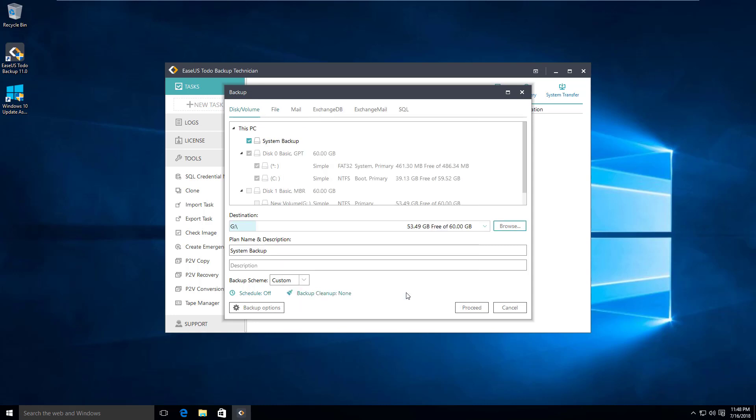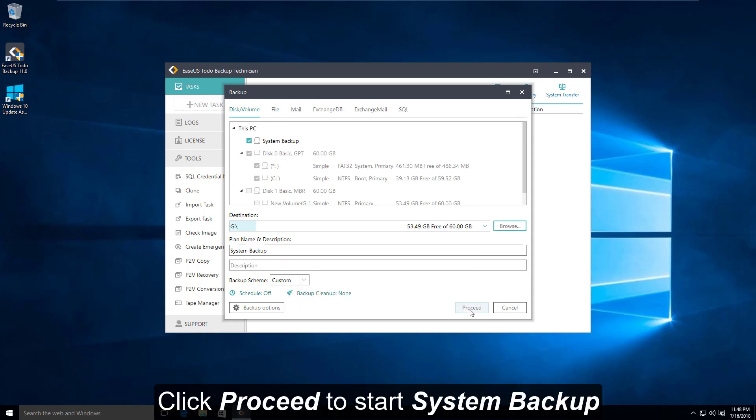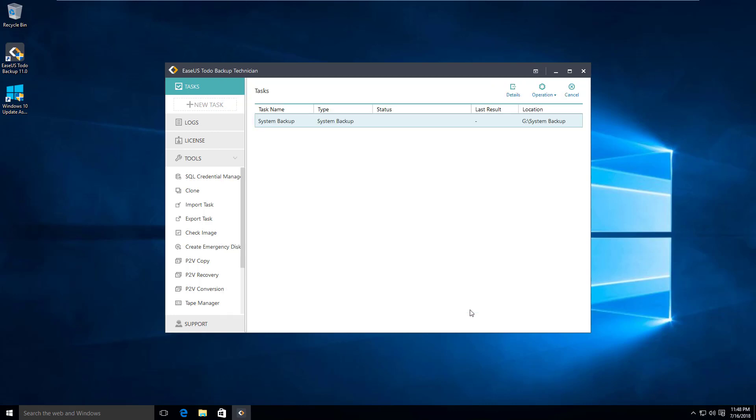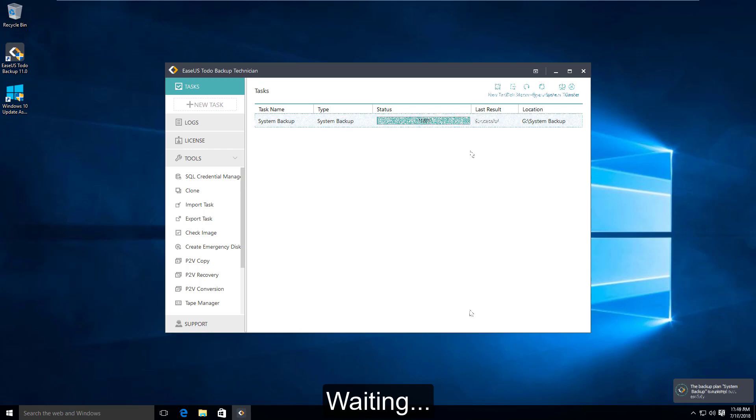Now click the proceed button to start the backup. It will take a while, so you need to wait patiently to be done.